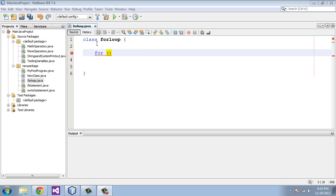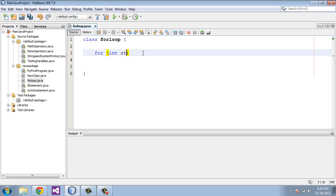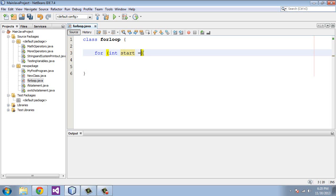So in the first statement we want to initialize a variable. And this essentially is the starting point. This is where we're actually declaring the starting point. So let's give this an int. We'll say start. And we'll say this is equal to 5. We'll start at 5. And then you're going to go ahead and hit a semicolon.